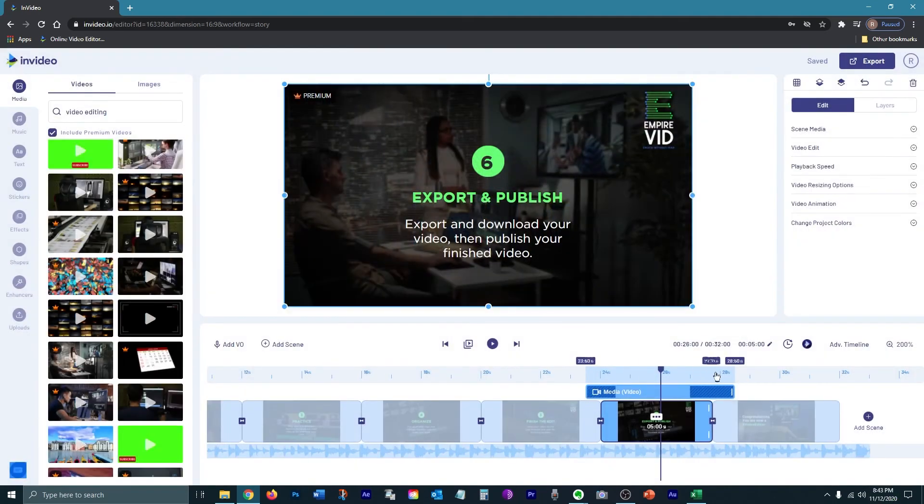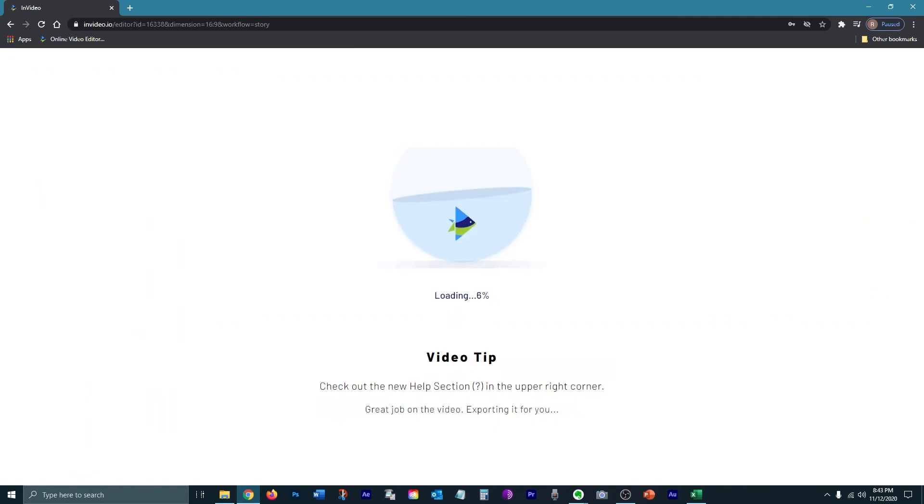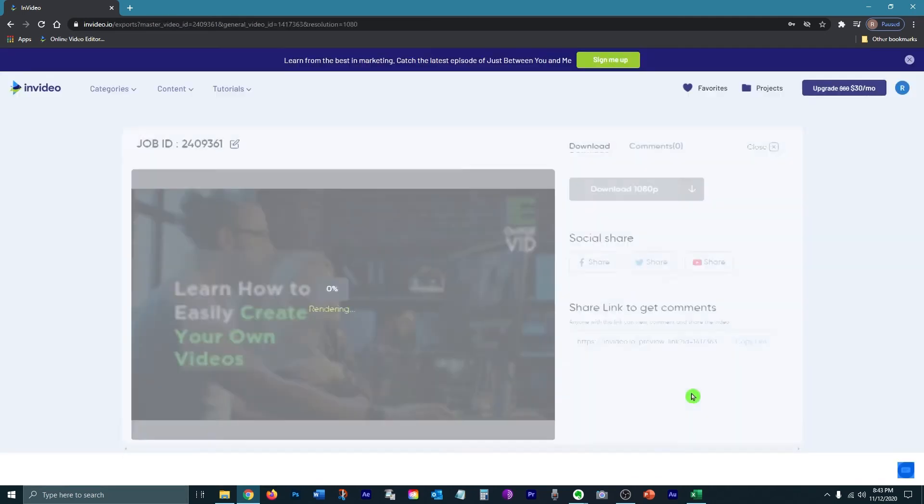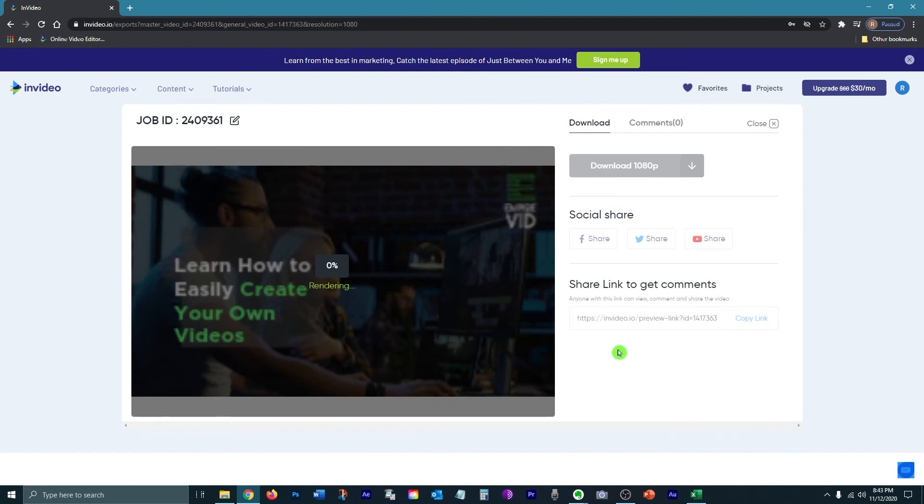Now that we've finished the video and we got what we want, go ahead and click export and it will go ahead and render the video for you. It can take a while. So I'm going to go ahead and skip ahead.